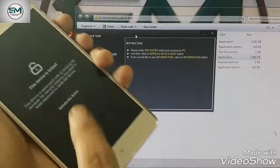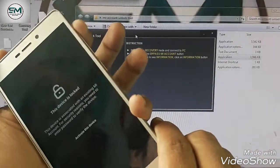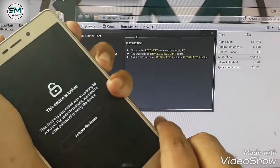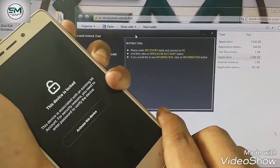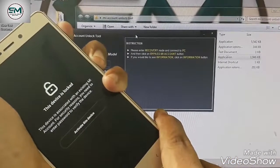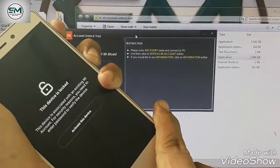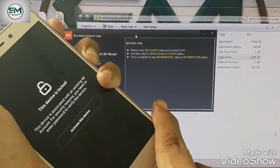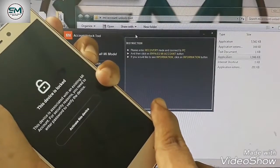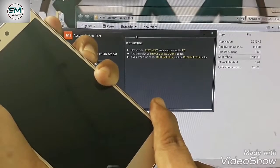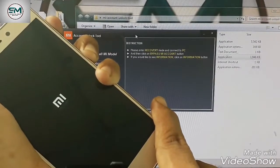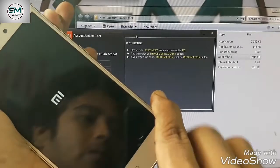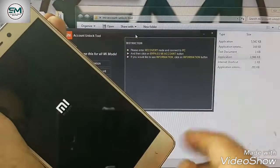here is asking for MI Account. Press the upper button and power button. Hold down. Vibrates phone, release power button but hold down upper button.